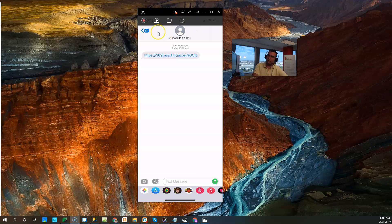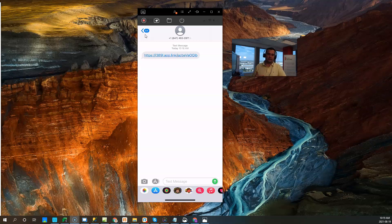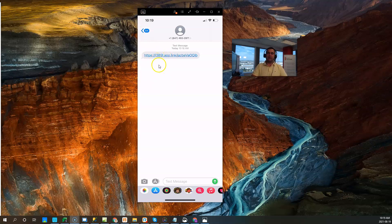All right, so the video we're going to record here is to show you what your lead or your client is going to go through when you actually send them a link. So this is me as a lead receiving this link.